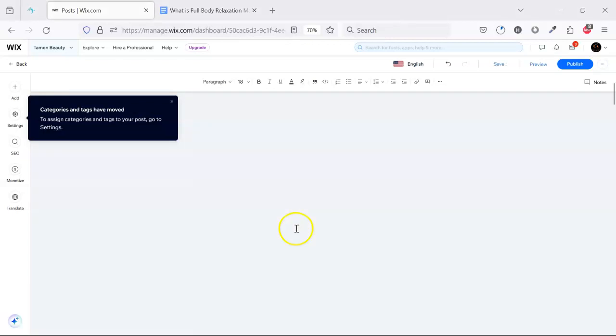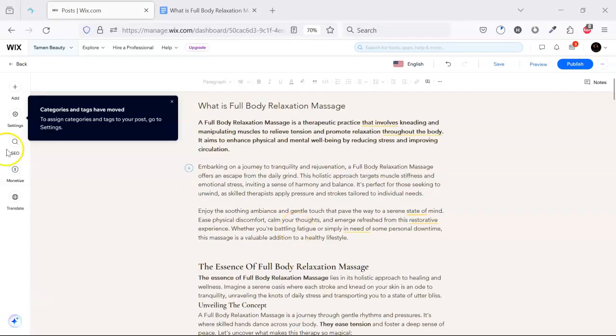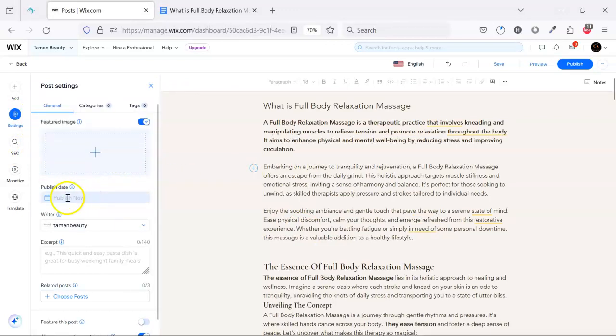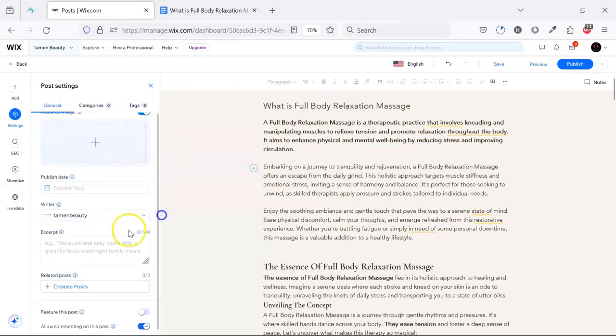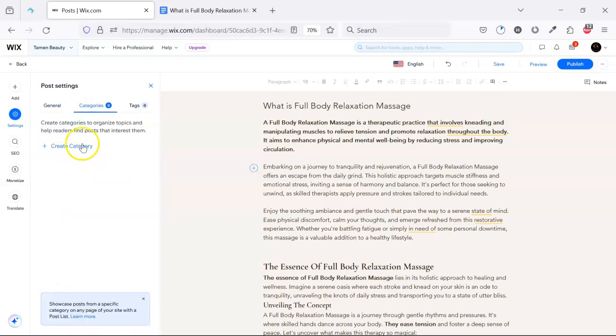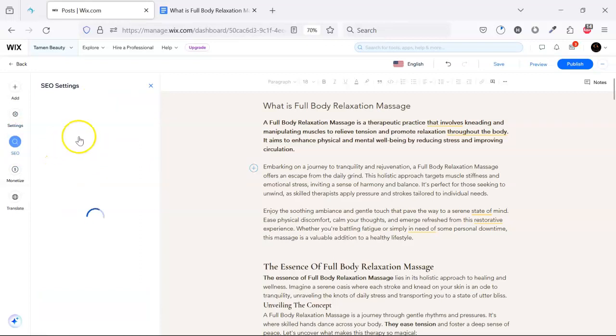Now we will click on the settings and set up information about this post. For the post category, we don't have any category, so we click here on SEO.